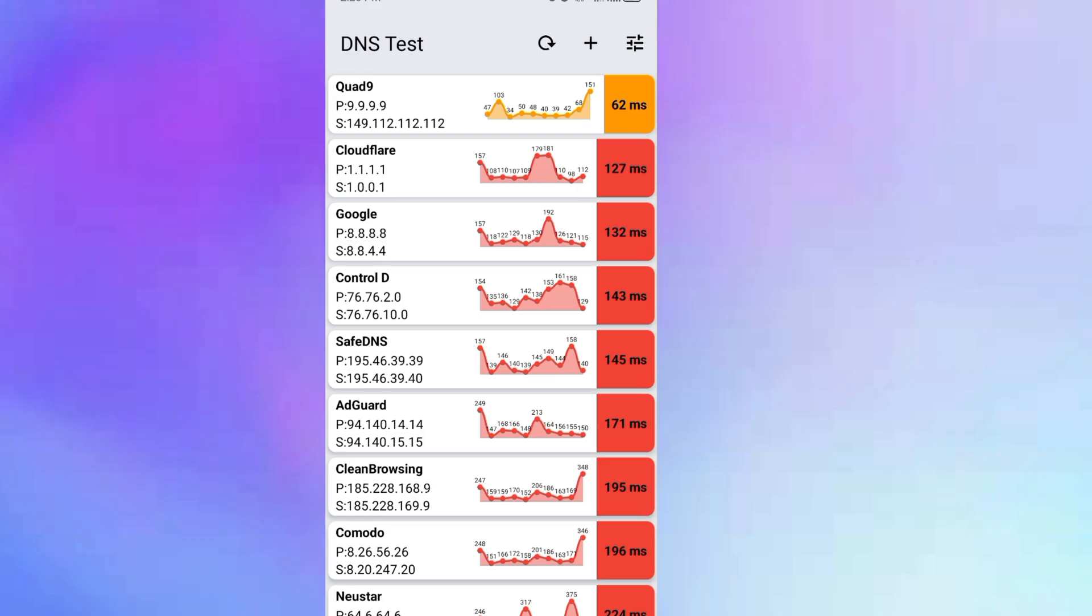It is done. As you can see, Quad9 happens to be the first, that is the one with the shortest response time. So this means that Quad9 will be able to provide me with the fastest internet connection as compared to the rest.